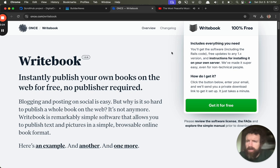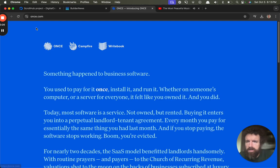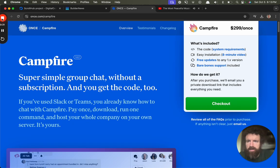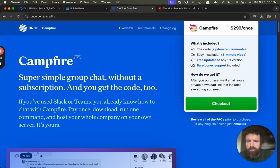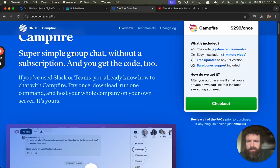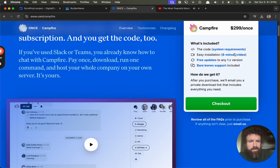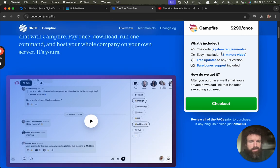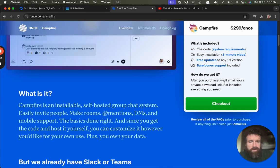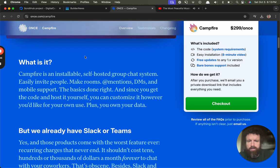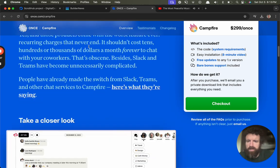So it was called Writebook, or it was called Once. Once.com. Once. Campfire. What is this again? Super simple group chat without a subscription, and you get the code too. $299 once. Using installation. Free updates. You're first shooting your private online. Get everything you need. Oh, that's neat. This is a beautiful site.